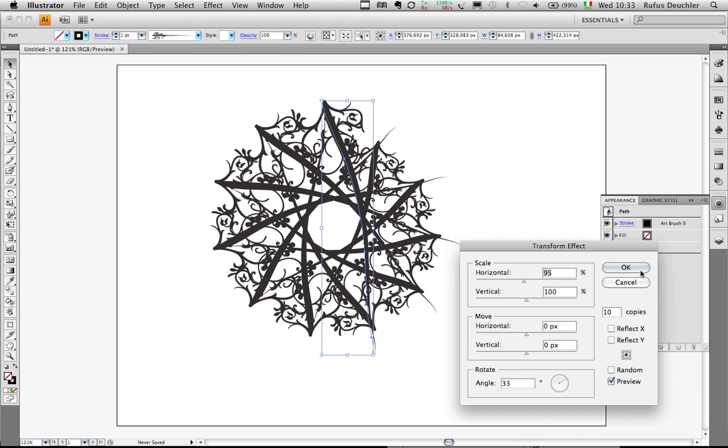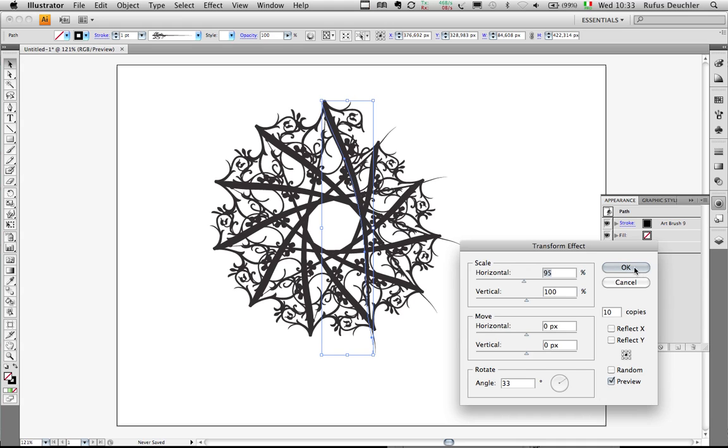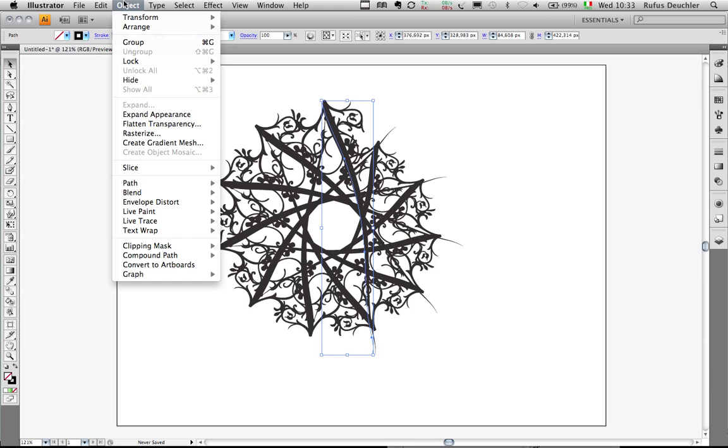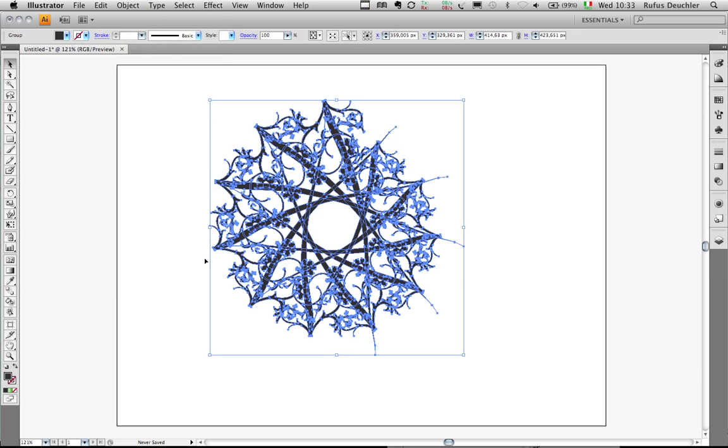Once I'm done with this, I will say okay, close the appearance panel, and under Object I will simply say Expand Appearance to get access to all of the vectors that are part of this image now.